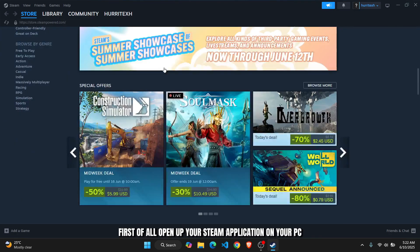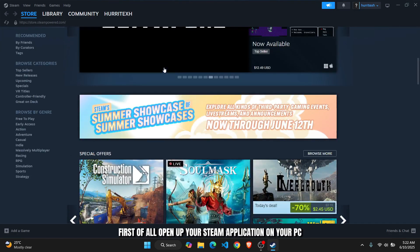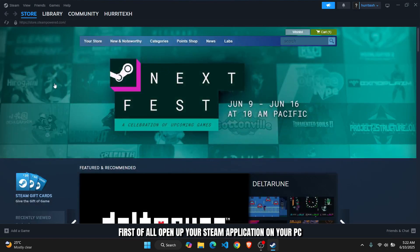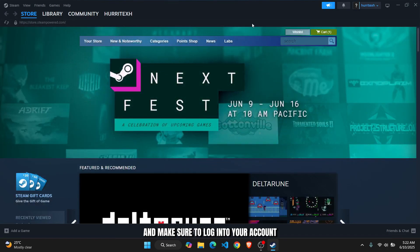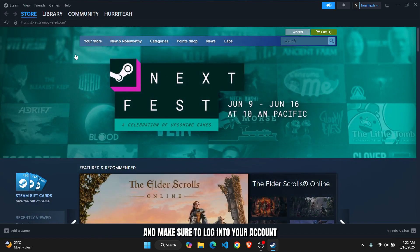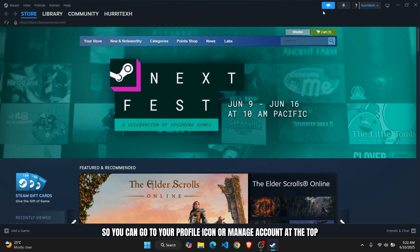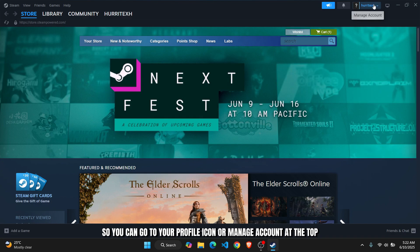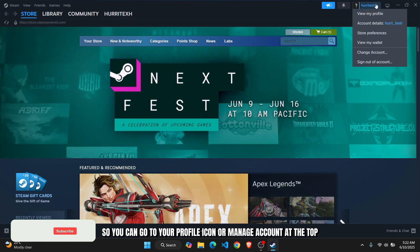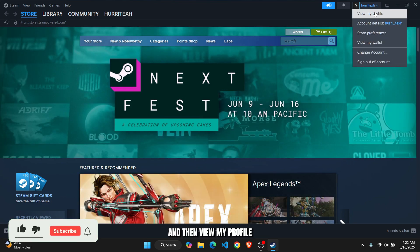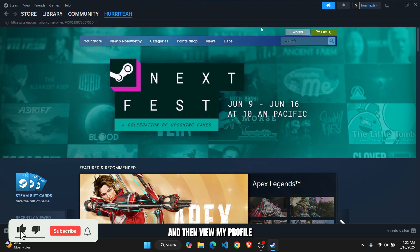First of all, open up your Steam application on your PC and make sure to log into your account. You can go to your profile icon or manage account at the top and then view my profile.